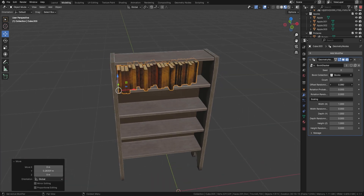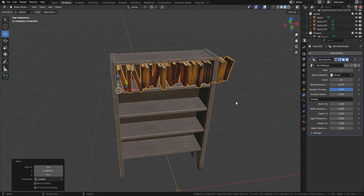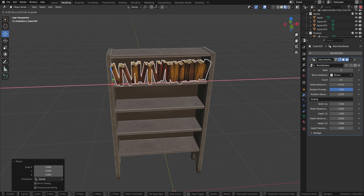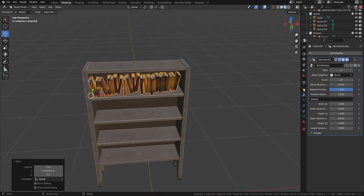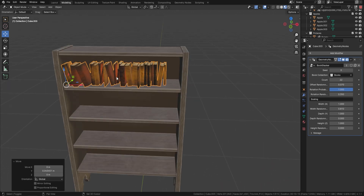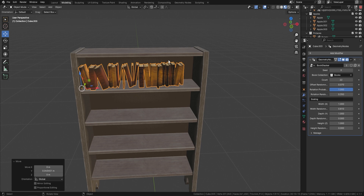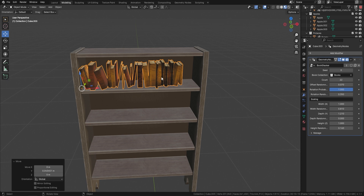We've also got an offset randomness to pull some books out or keep them in. There's a rotation probability — turn it up and you can start rotating books down, then make them smaller to fit in place. You can also change the width, width randomness, depth, and height on the fly, and everything will be done for you. You only need to create a few books and the geometry node handles the rest.